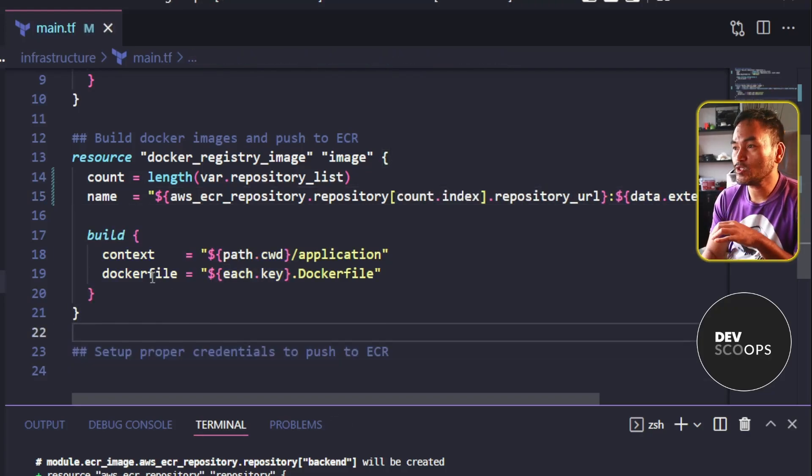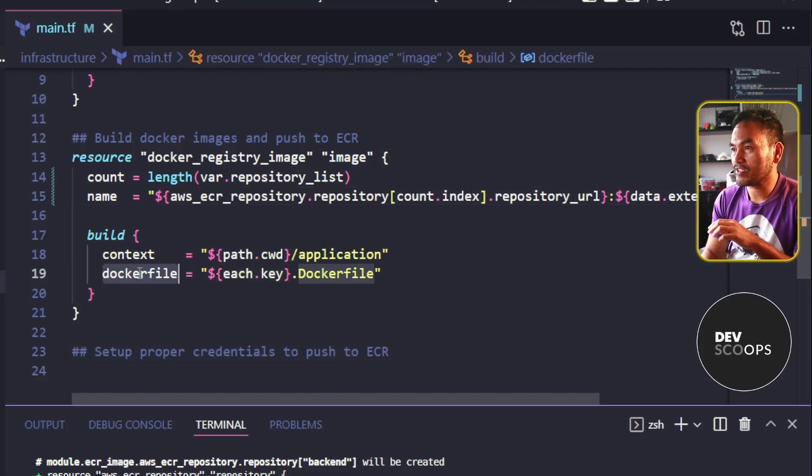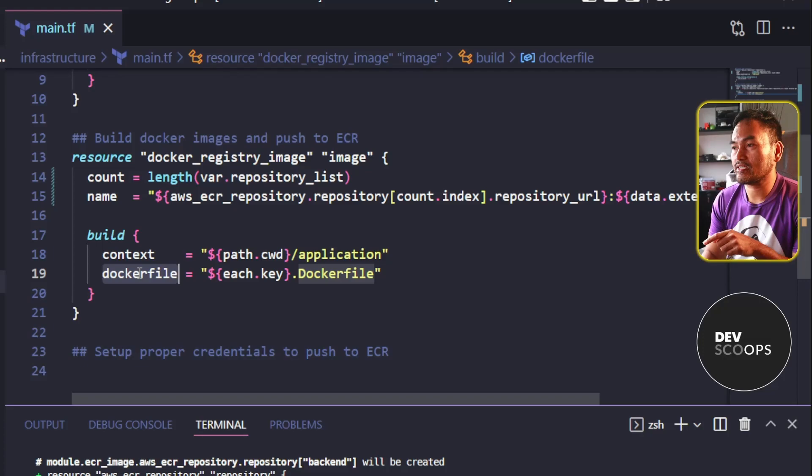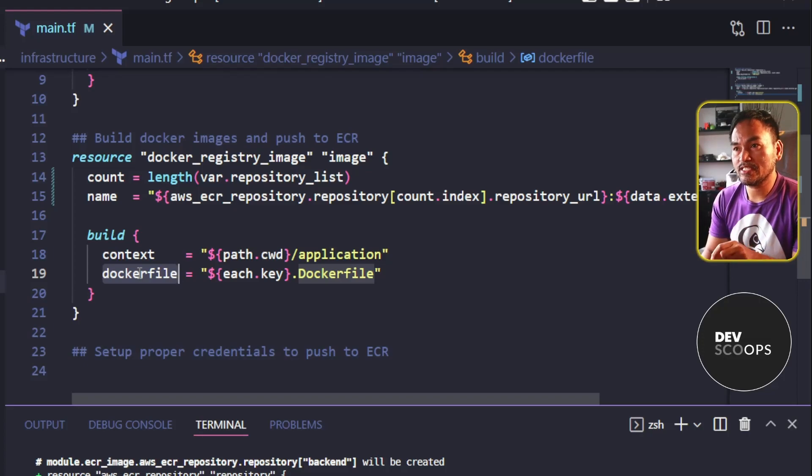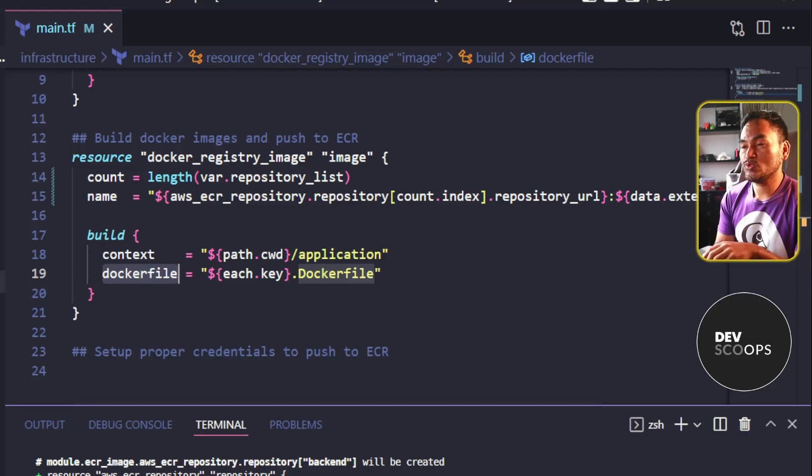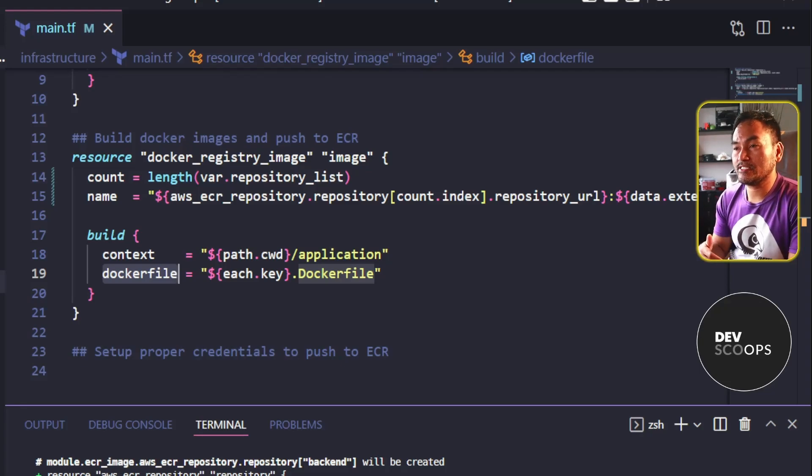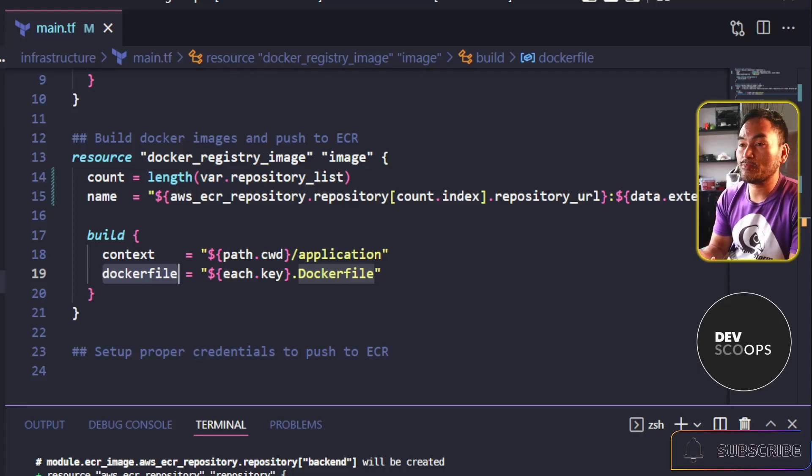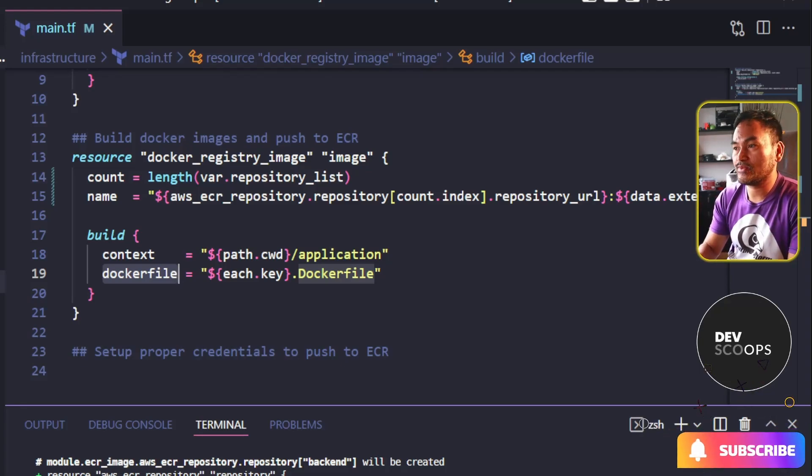I also need to update the Dockerfile property inside the build block in here. And instead of using each.key, I need to pull the value of the count index in my list just like what I did when I set the name property for my ECR resource.